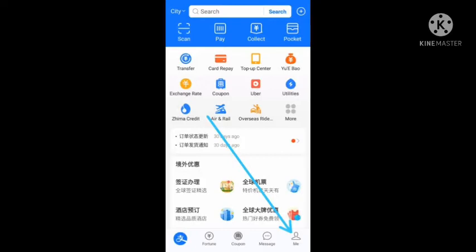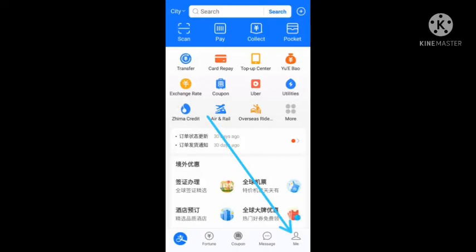Open your Alipay app, check for the me icon below, that's where the arrow is pointed to in this video. Click on it, it will take you to this page, then click on where this arrow is pointing to.